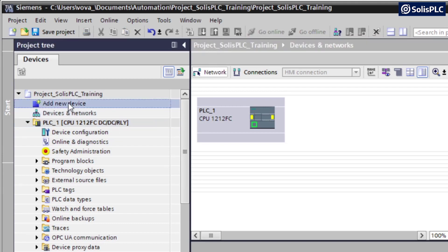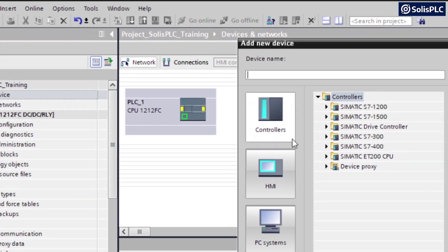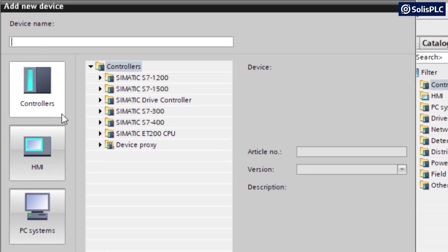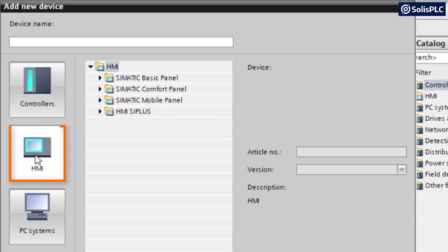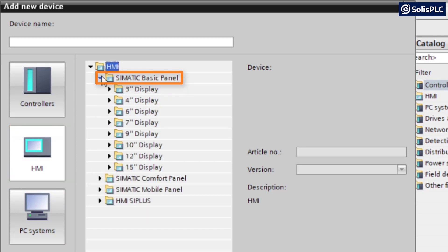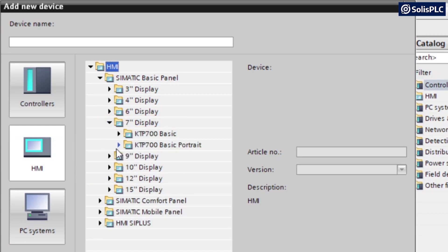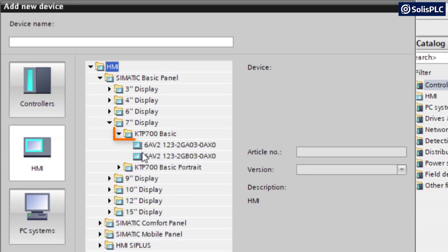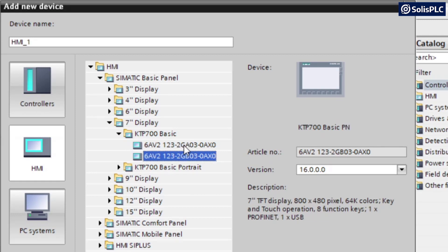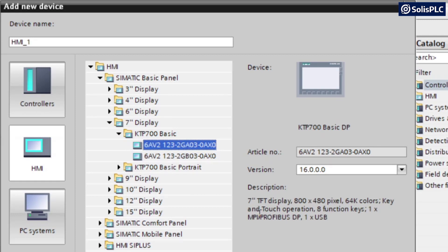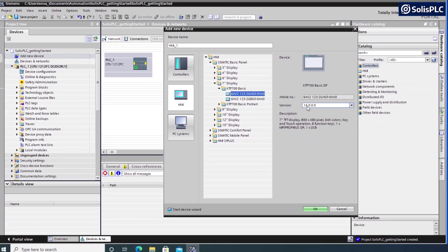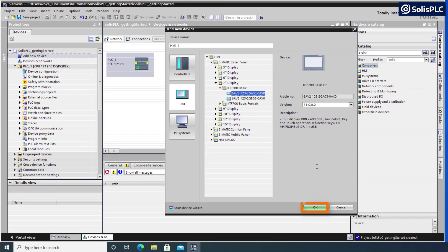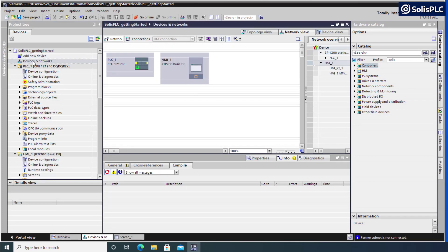We're going to click Add New Device and navigate to the HMI section, select the Simatic Basic Panel by expanding the menu. In my case, I want to simulate a 7-inch display because it gives us a little bit more real estate to work with. I'm going to expand this KTP700 Basic. Here we can select from two different screens. The difference is going to be noted in the description. We're going to go with the first one, press OK, and that should be added to our project.